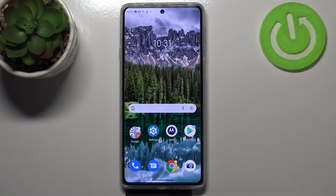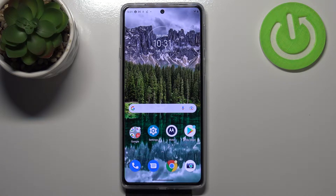Hi everyone. In front of me I've got the Motorola Edge 20, and let me share with you how to show battery percentage on the status bar in this device.